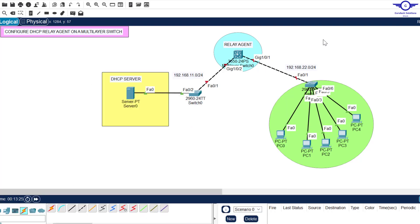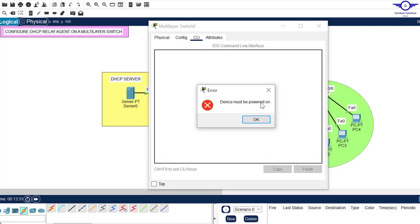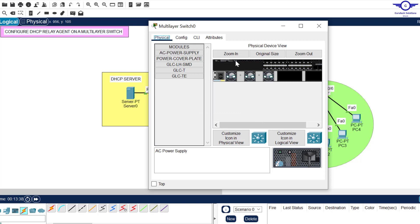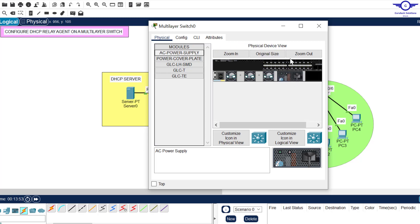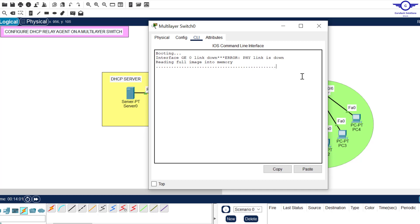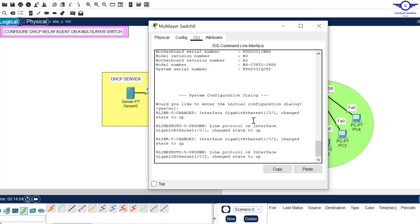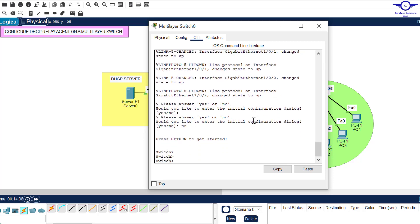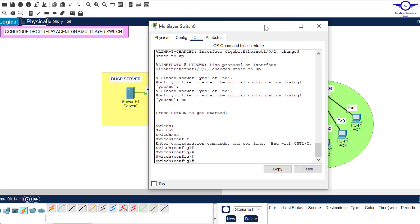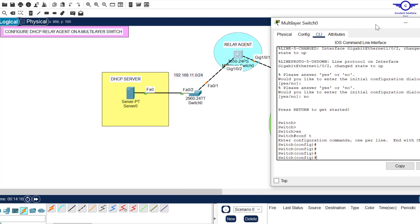This is a 3650 multi-layer switch. When you go to the CLI you may get an error saying the device must be powered on — just click OK. It will take you to the physical tab where you need to drag the AC power supply and put it into the empty slot. Give it about 10 seconds. Click back to CLI and you'll see it booting. Once booted, just say no, then enable, then config t.